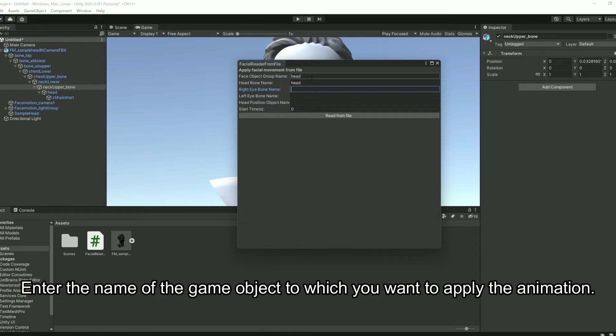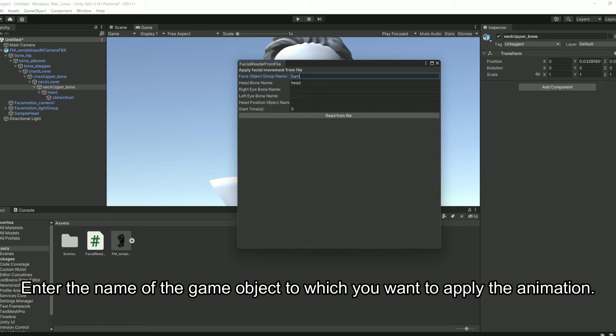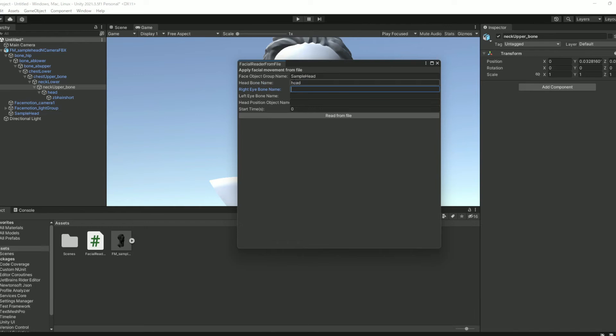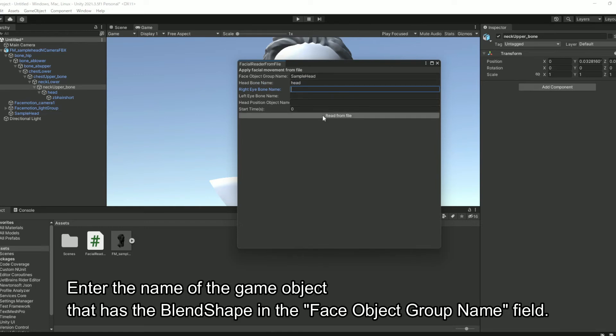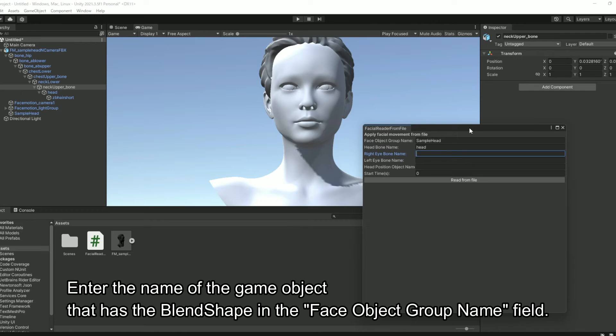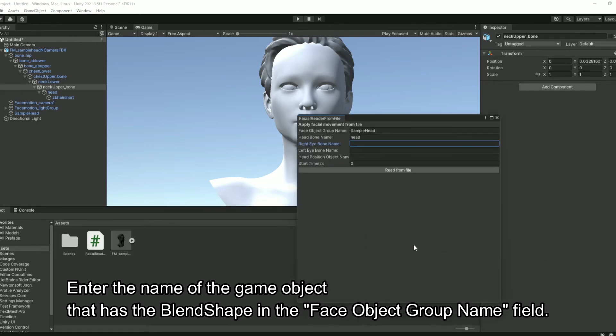Enter the name of the game object to which you want to apply the animation. Enter the name of the game object that has the BlendShape in the Face Object Group Name field.